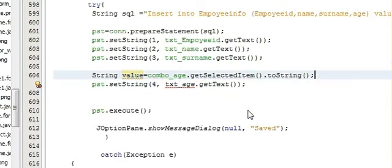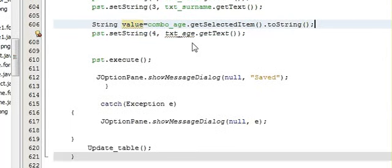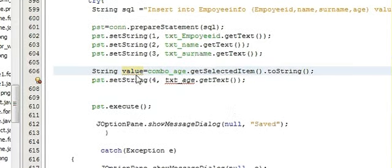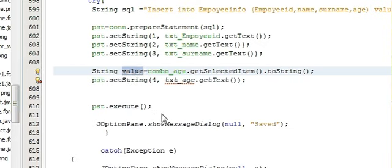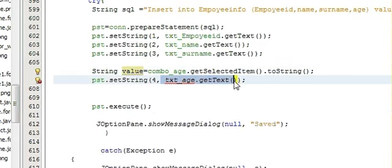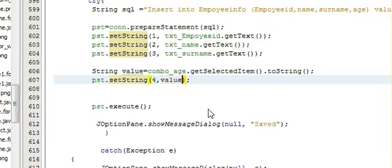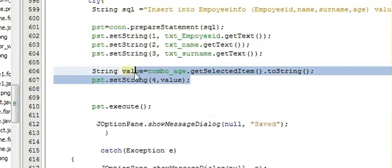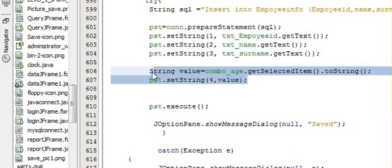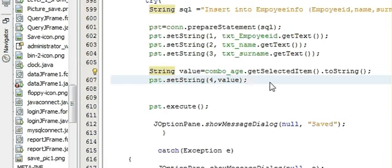And then just copy this string variable name value and paste it here. So this is a two-line code which I need to change in order to save the value from the combo box. So let's try and run our program.